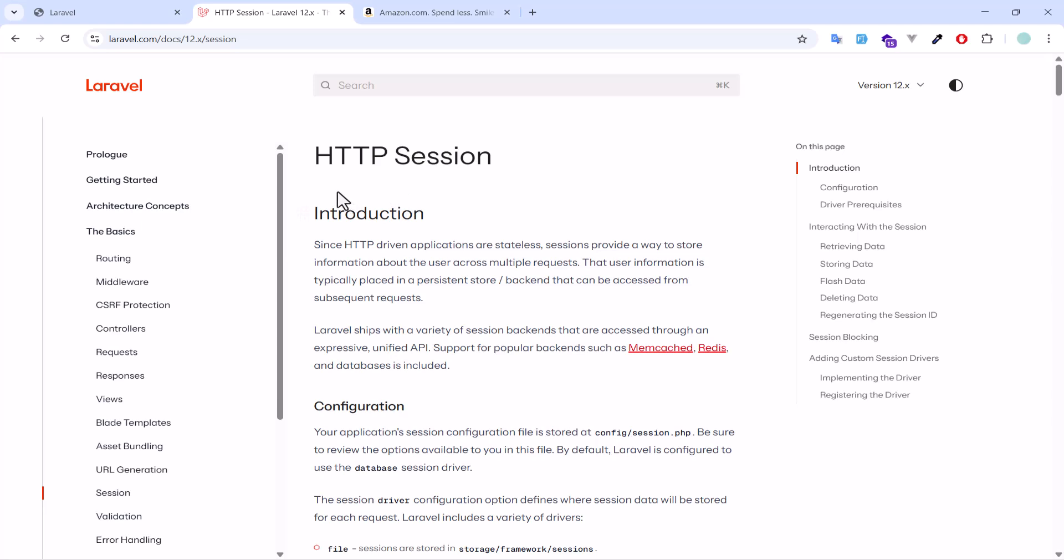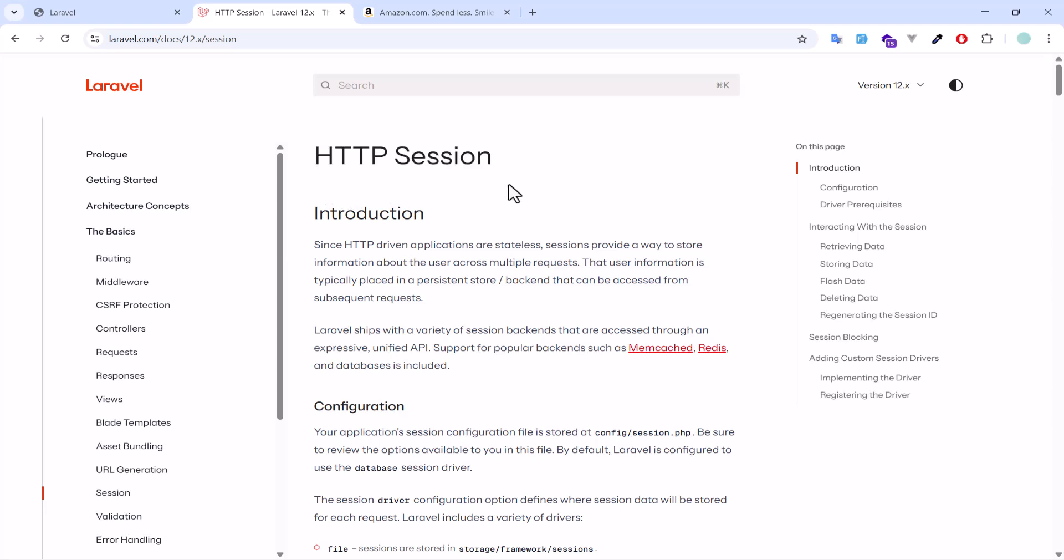In this part we are going to talk about HTTP session in Laravel. Sessions allow you to store data across multiple pages or requests. They are useful for keeping track of logged in users, flash messages, and shopping carts. Let's see this with an example.